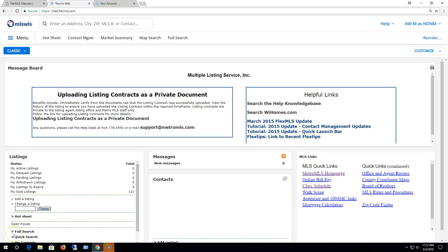Hello and welcome to the Metro MLS webinar on accessing rosters in FlexMLS. This webinar will review where rosters are located and what's on them. So let's begin.